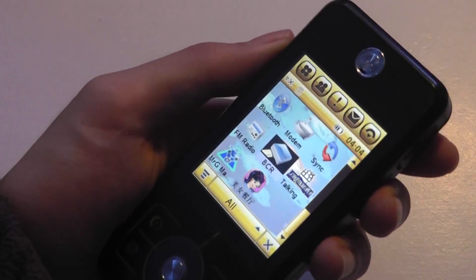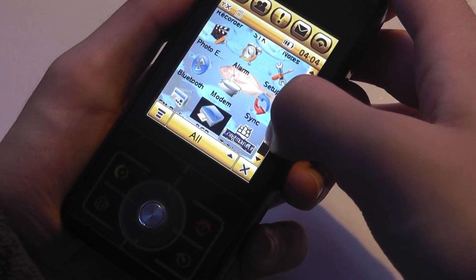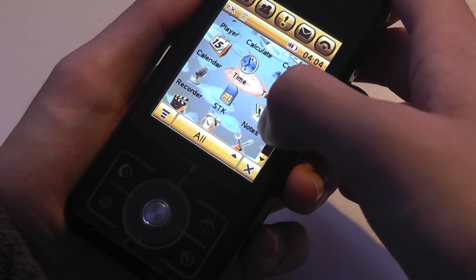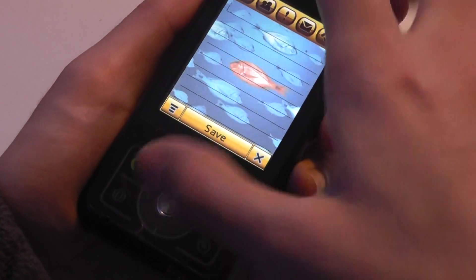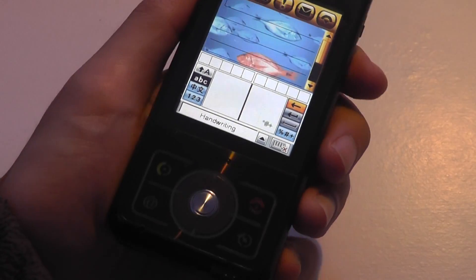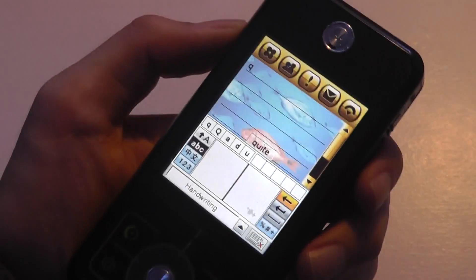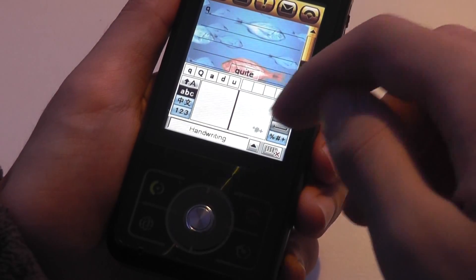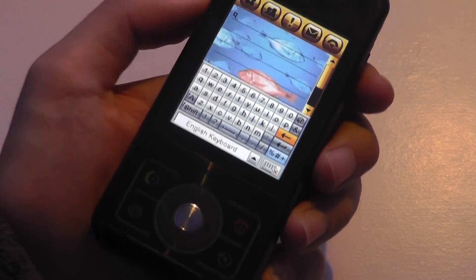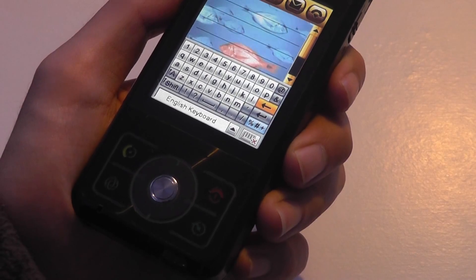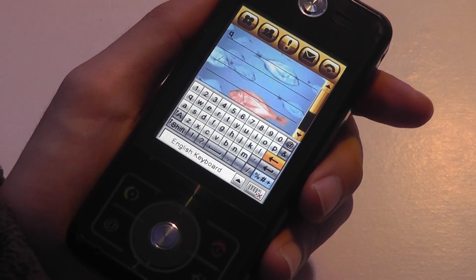There's also an FM radio that requires you to plug in headphones to act as the antenna, plus a sync app, basic alarm, photo editing, and notes. Tapping on notes brings up handwriting recognition, reminiscent of Graffiti — you write a letter like 'A' and it tries to recognize it. If you don't want handwriting recognition, there's an English QWERTY keyboard, though it's very small on this screen, which is exactly why the stylus is really necessary for text entry.